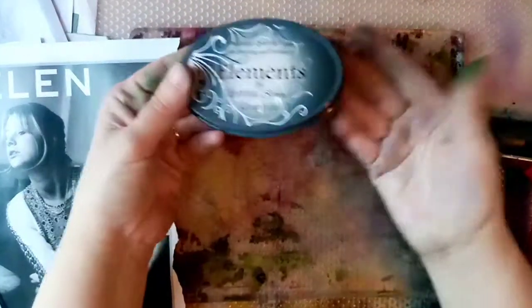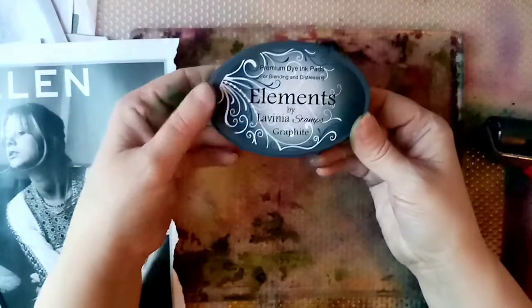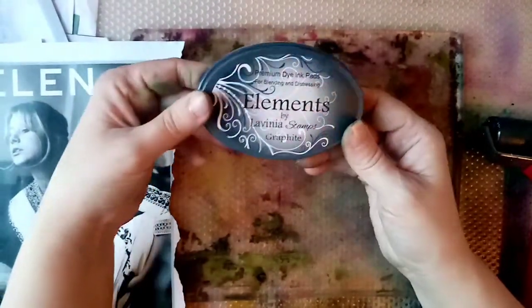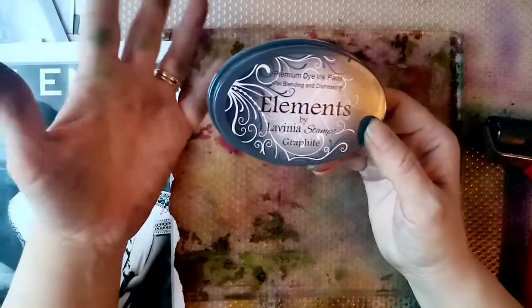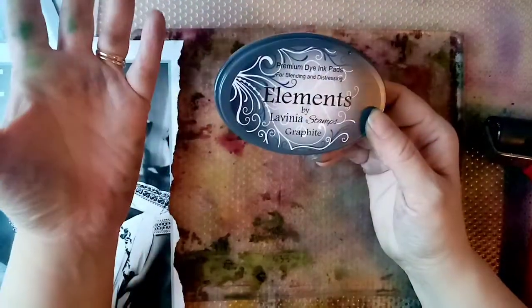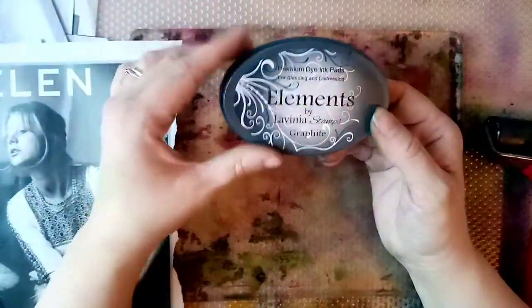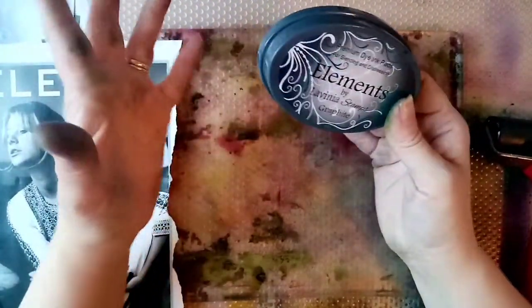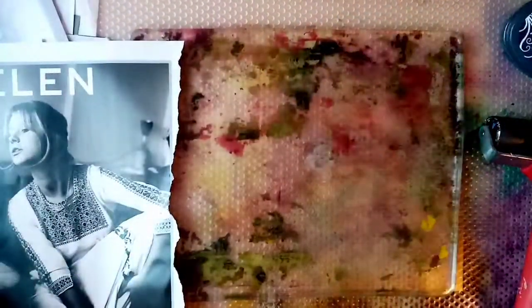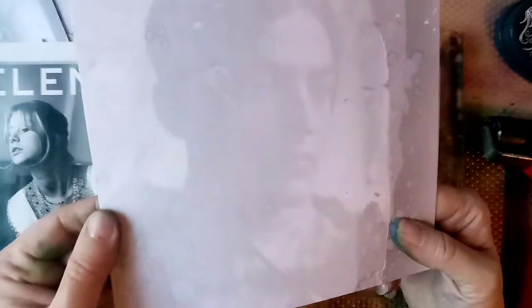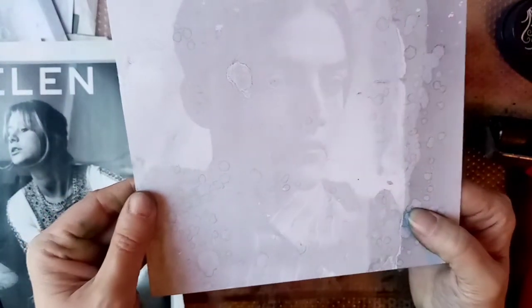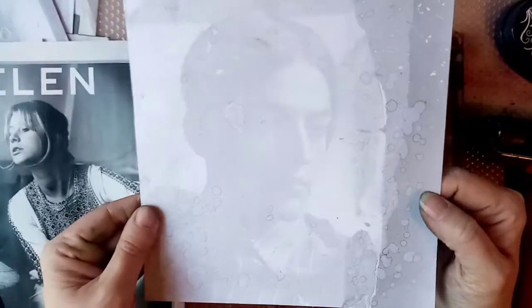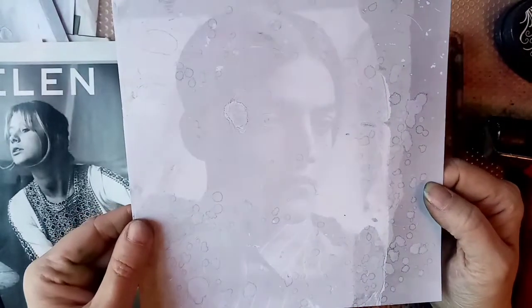I thought, why not use Elements ink? I've just started using this for my Lavinia background, so I thought we'll give it a go, it might work, it might not. I've come out with some interesting results so far, so it's quite hard to capture the image that well on video.